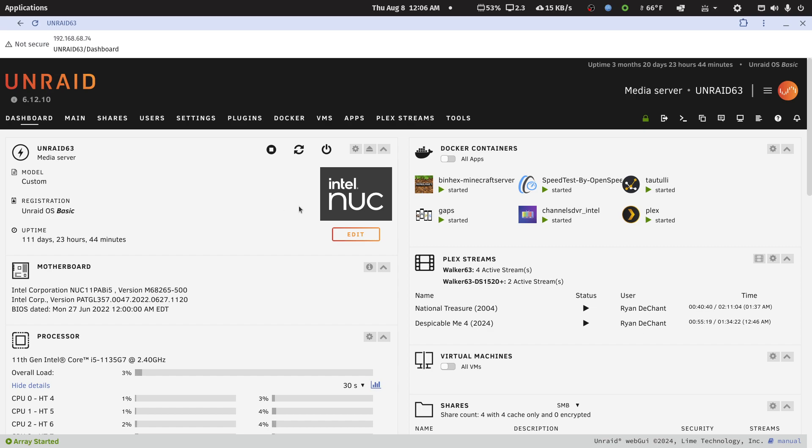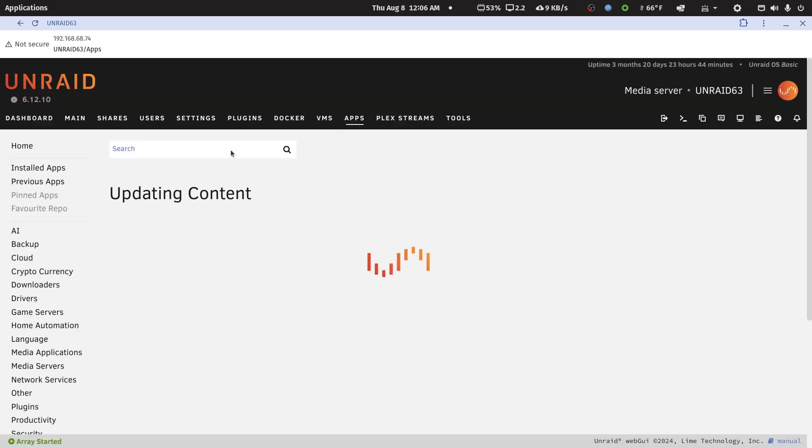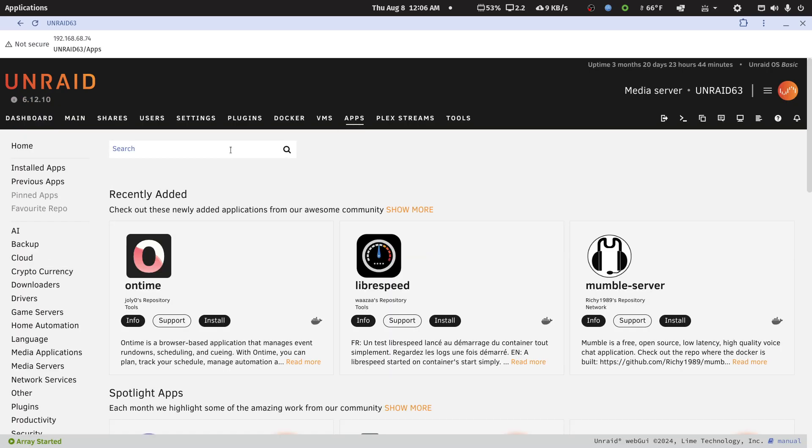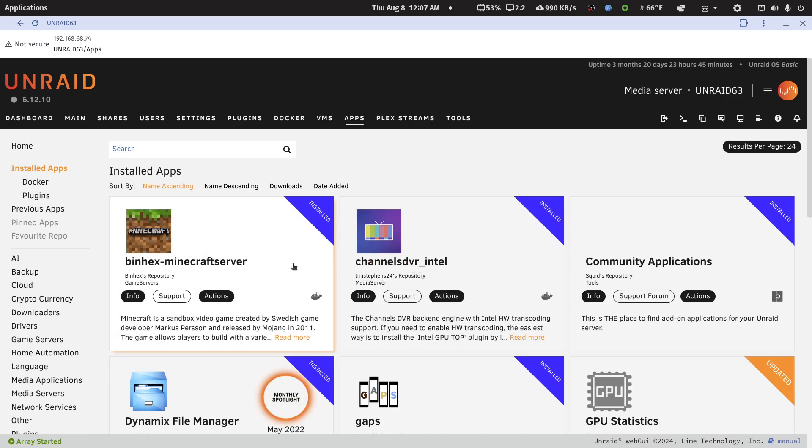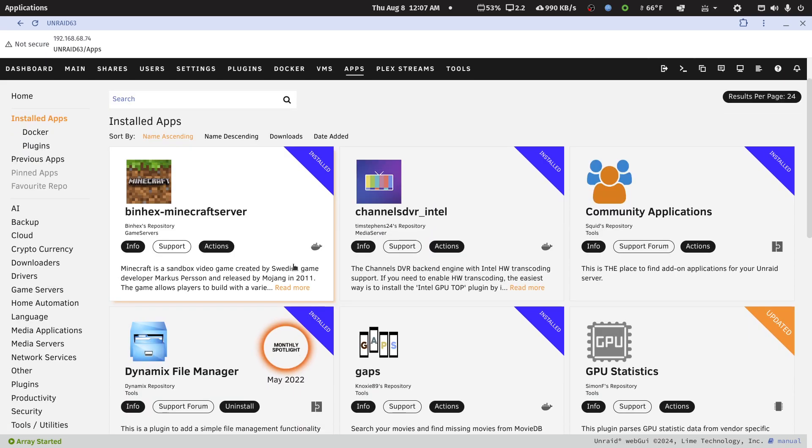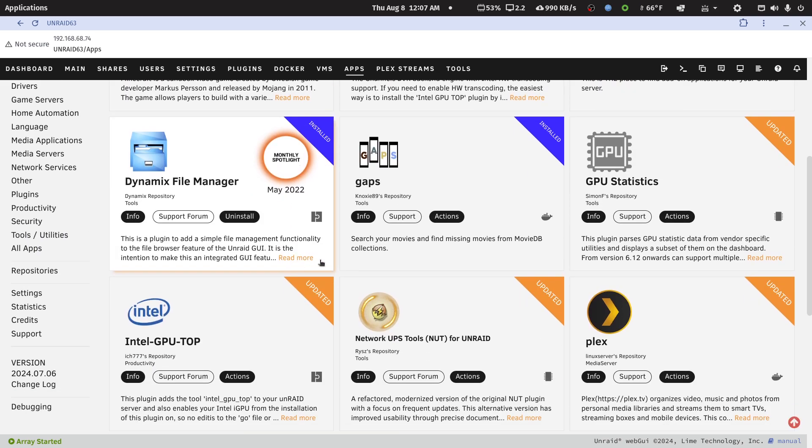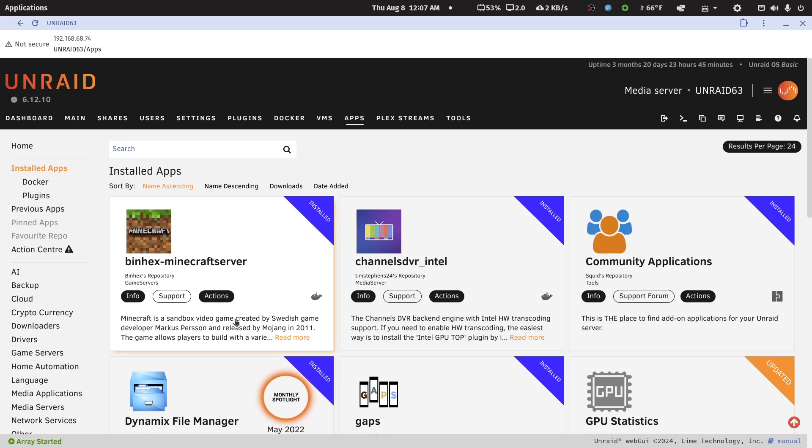Jeff, go to Apps and let's go to Installed Apps first. You'll see I have this GPU Statistics running - install that. And I have the Intel GPU Top running - don't install that, but let's see if there's an Nvidia mate to it.